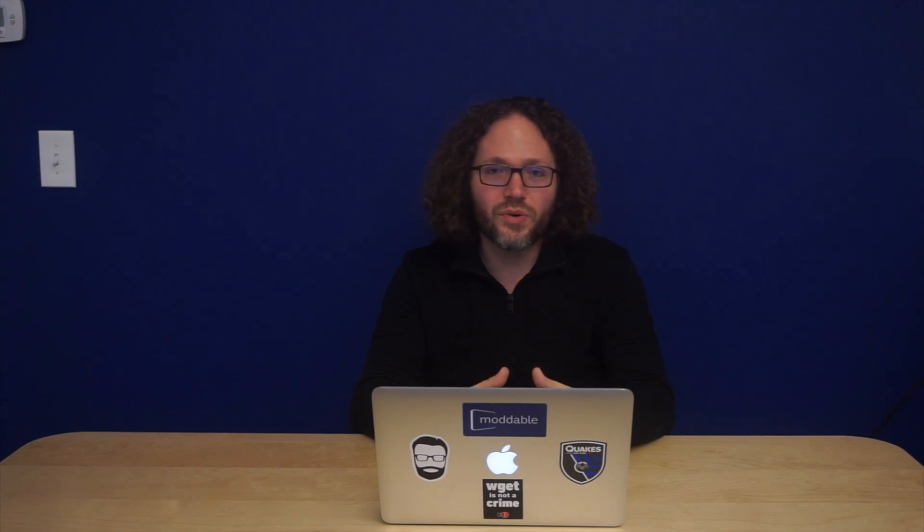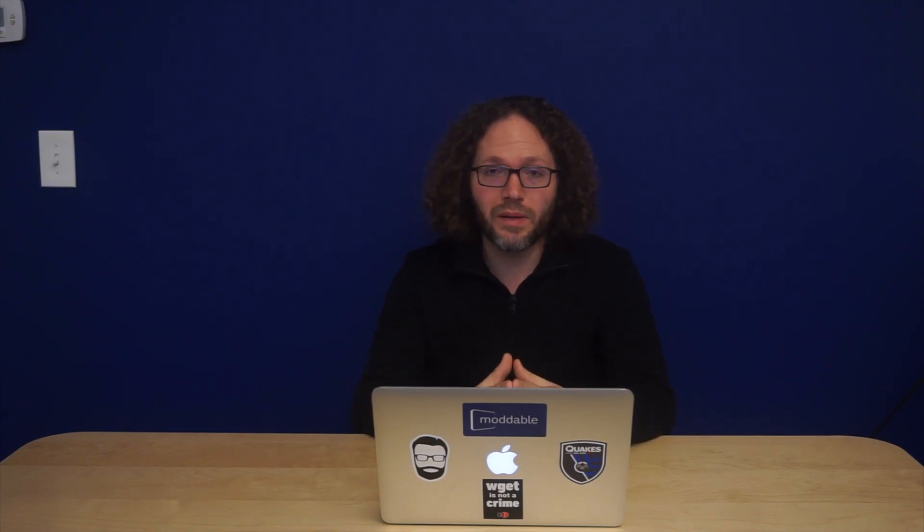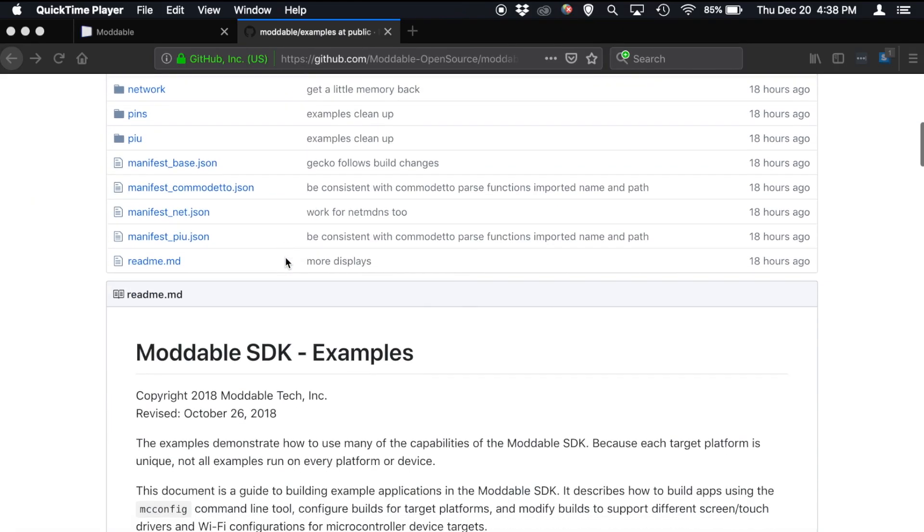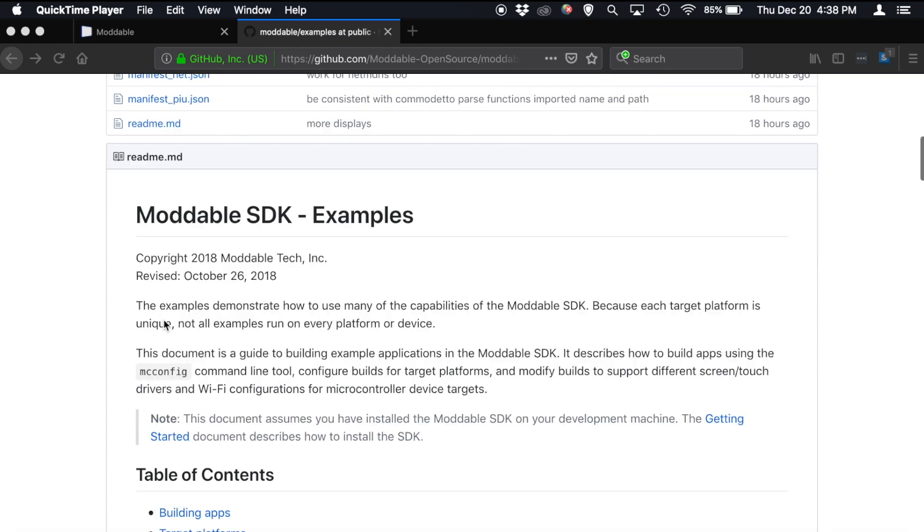And with that, I would encourage you to go and try as many of these examples as you can on your own. We have more than 150 examples in the Moddable repository. And you can try each of them on a Moddable Zero or on a platform of your choice. One thing that's worth checking out is here in the Moddable examples folder, there's a readme.